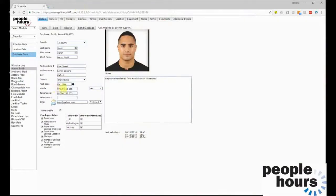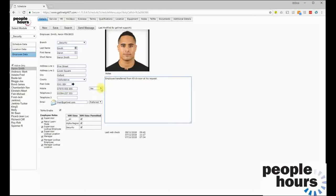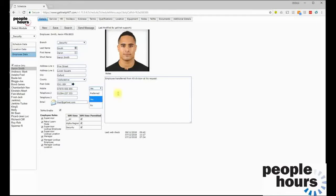The employee's mobile number is entered and the employee's preference regarding how they are contacted can also be indicated. The system can send SMS messages to employees' mobiles, and you can record their preference — in this case Mr. Smith is happy to receive communications to his mobile but his email address is set as the preferred option. If the mobile or email had been set to 'No', then any attempts to send messages through the system to this employee would fail.